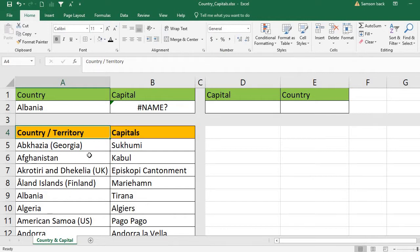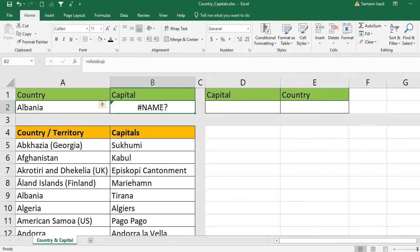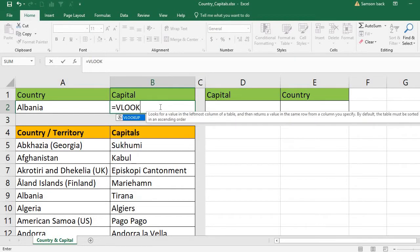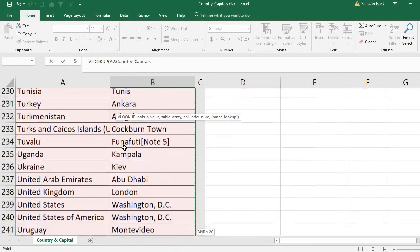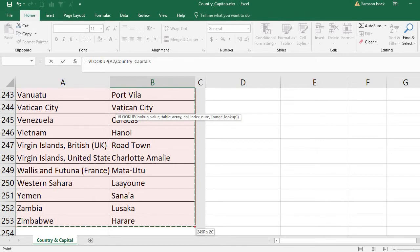It says you must sort it in ascending order, because if you don't sort it, it will take longer to retrieve. But we will also see whether it works if it is not sorted. The formula takes: lookup value — which is the country given in cell A2 — and table array — the full set of data.